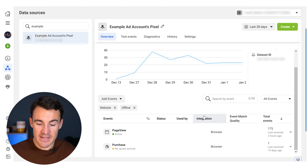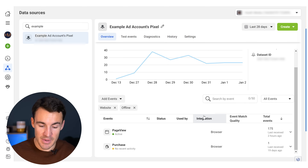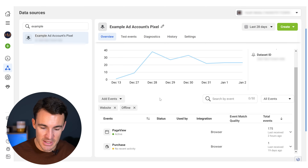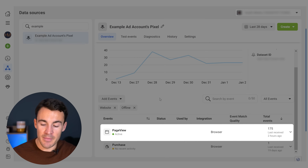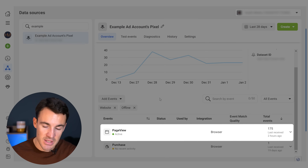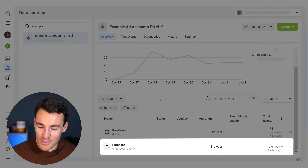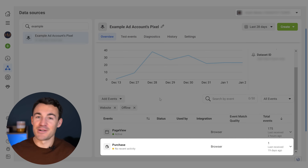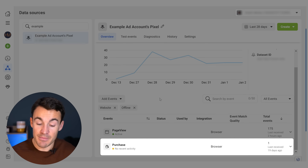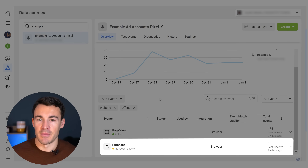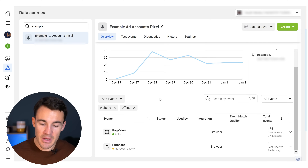Once you've got that set up, come back into Events Manager to check that it's set up properly and the data is being received. In this example ad account, we can see the page view is nice and active — 175 page views triggered. There's one purchase recorded from 19 days ago, just from testing. Once you've got everything set up, come back in a day or so and make sure the data you're seeing here matches what you can see through other tracking, like Google Analytics. It doesn't need to be exact, but it should be similar.